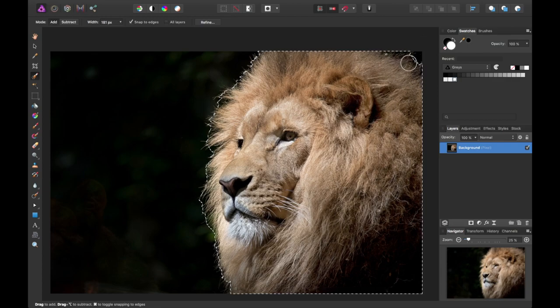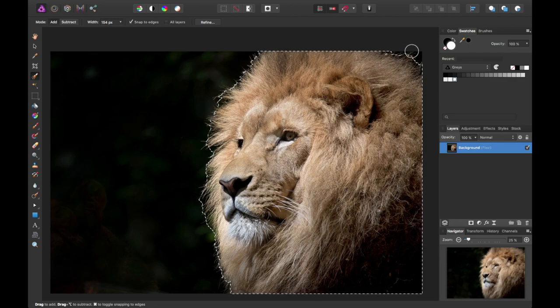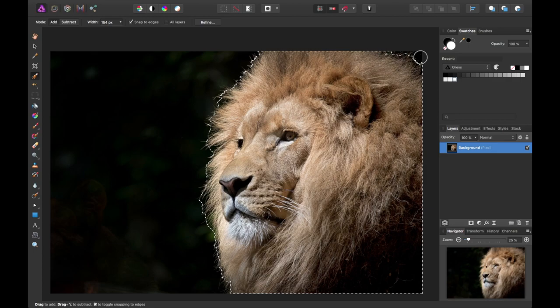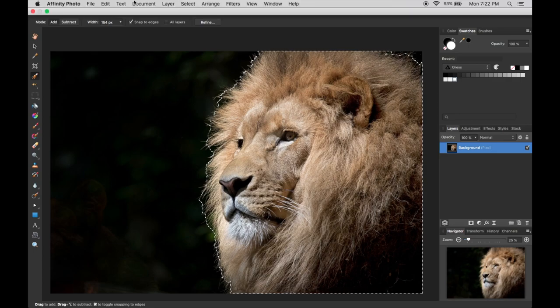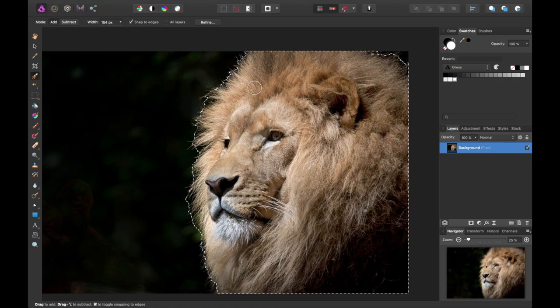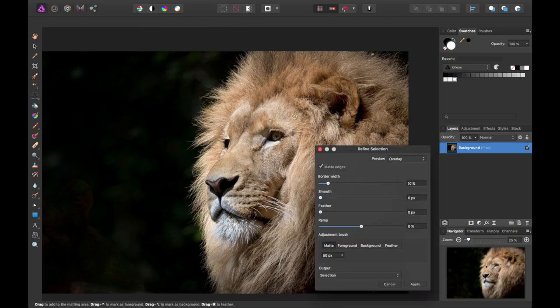You can adjust your brush size to your heart's content. I use the bracket keys to do that on key commands as opposed to using the edit menu. So with the lion selected, we can go ahead and refine our actual selection.